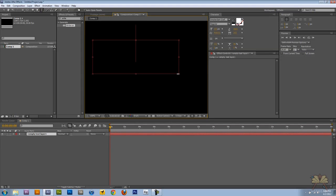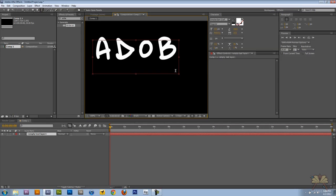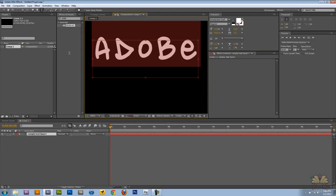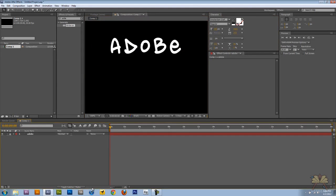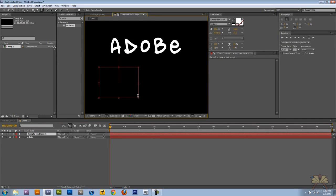We're going to get started and I'm going to type out the word Adobe. Let's just make this a little bit smaller and let me create myself a new letter here.